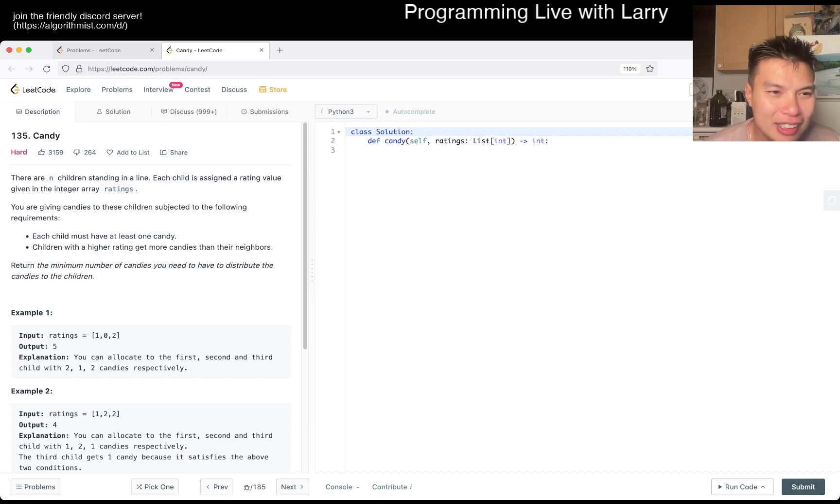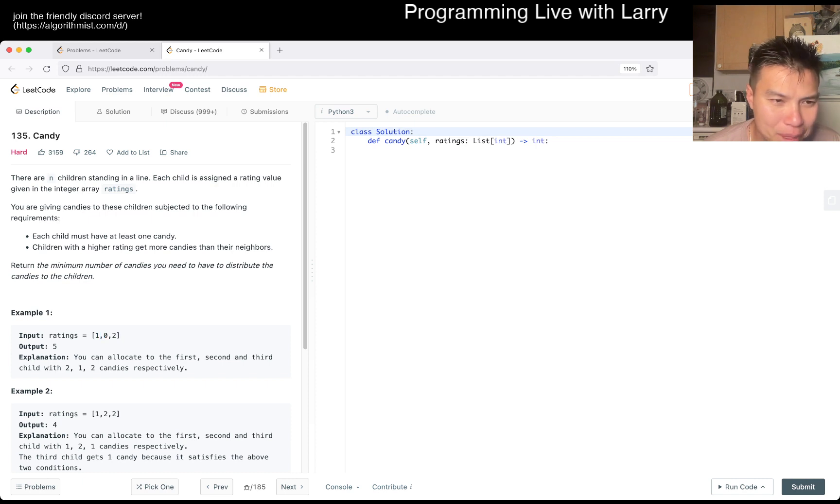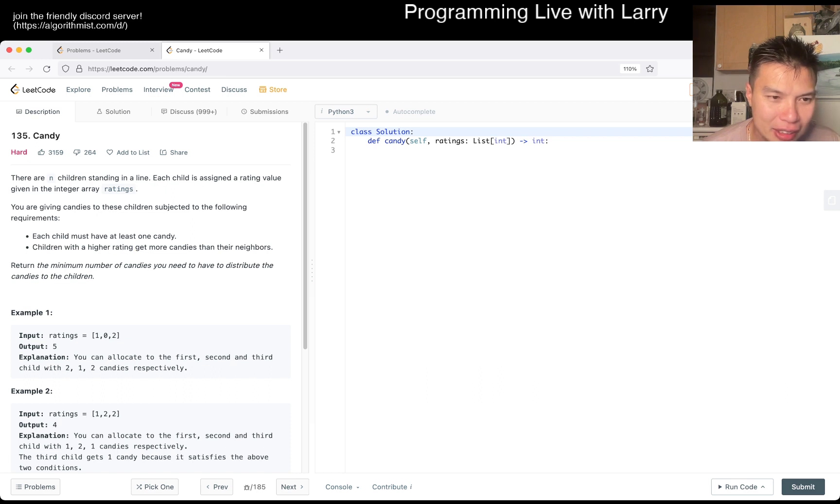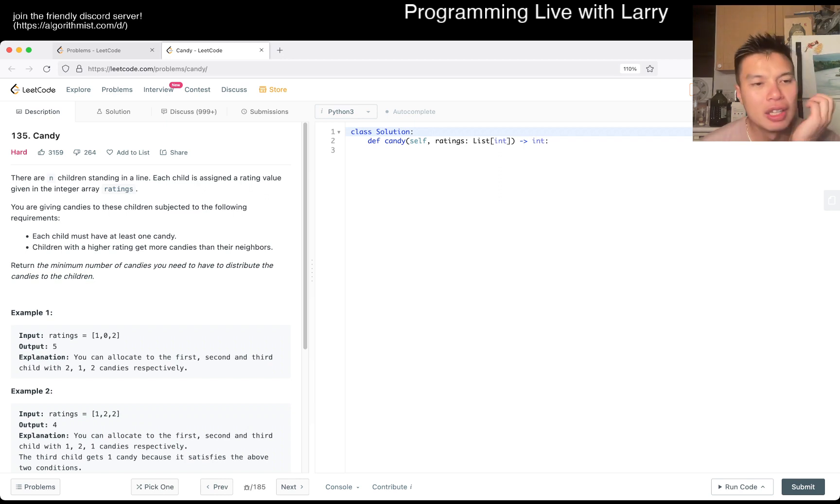Okay, so the N children in a line, giving ratings. You're giving candy. Each child must have one candy. A child with a higher rating gets more candy than the neighbors. Return the minimum number of candies you have to distribute to the children.